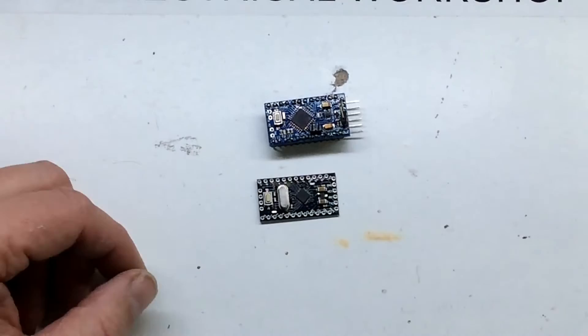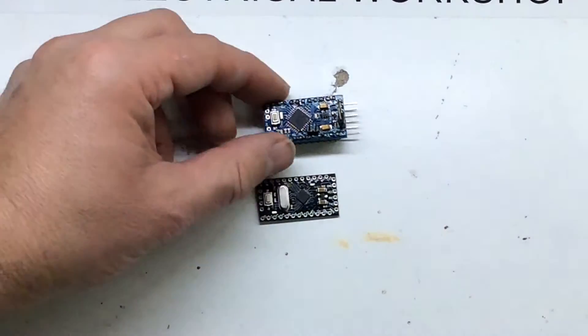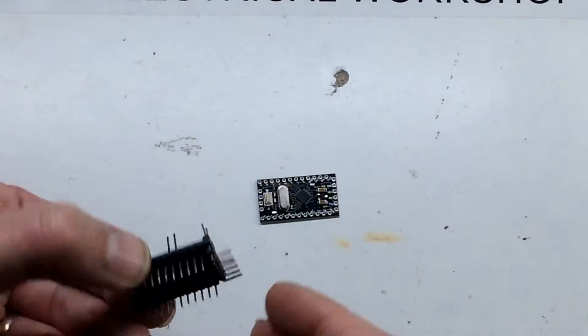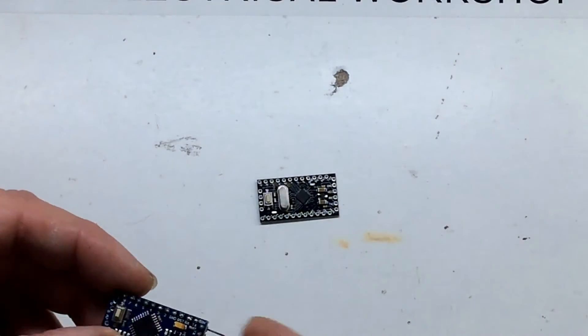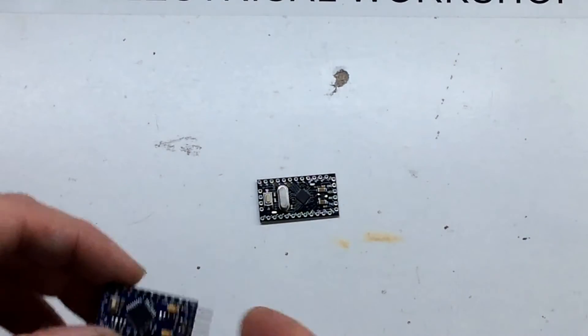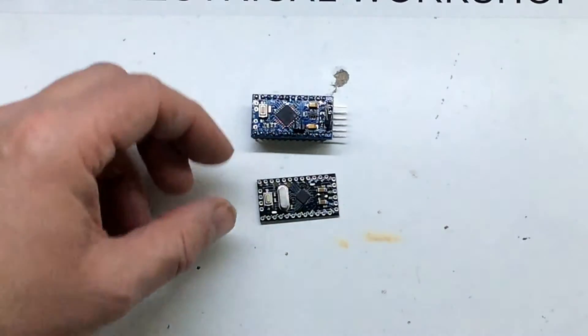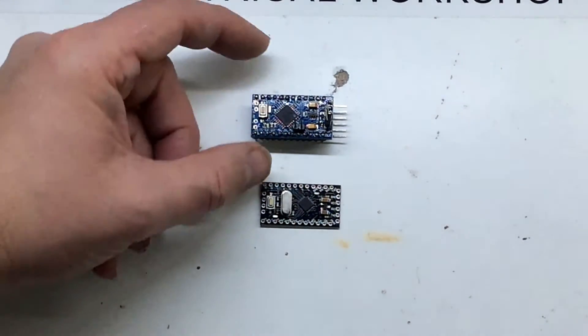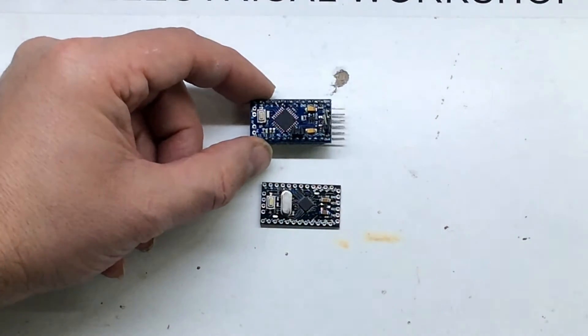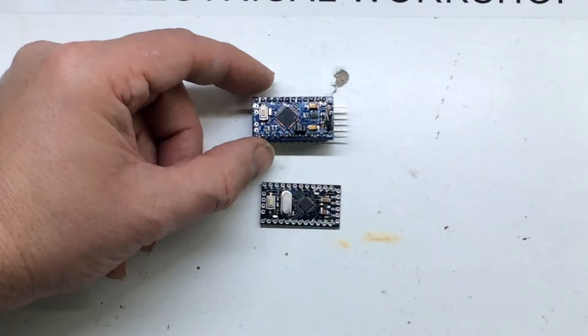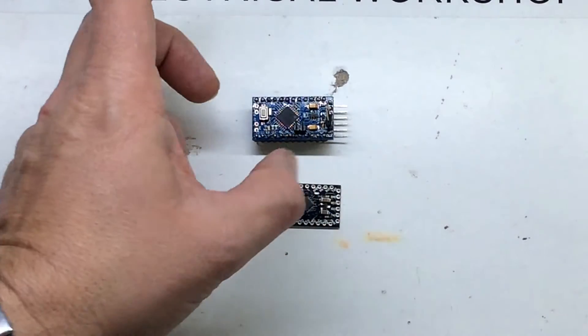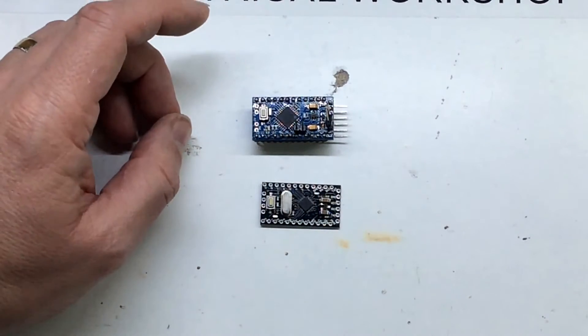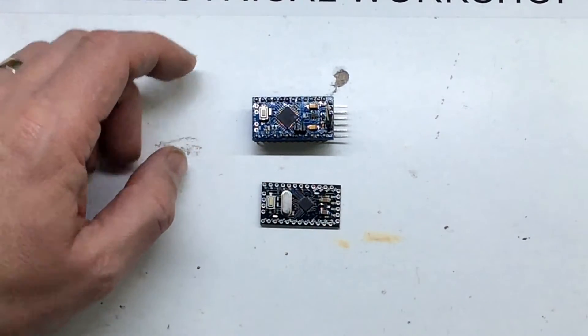They don't feature USB on board. You need to talk to them via a USB to serial adapter, which cuts down the size of the board.